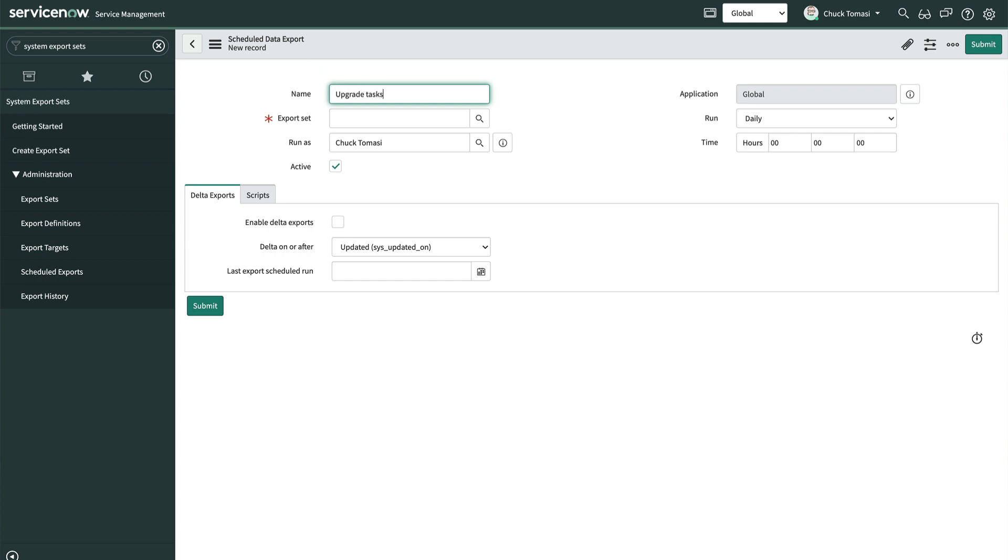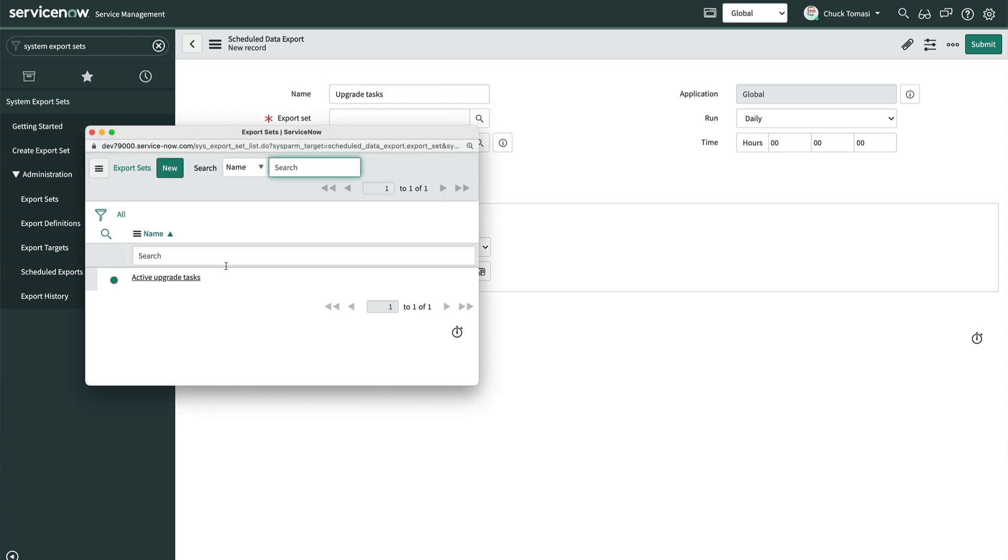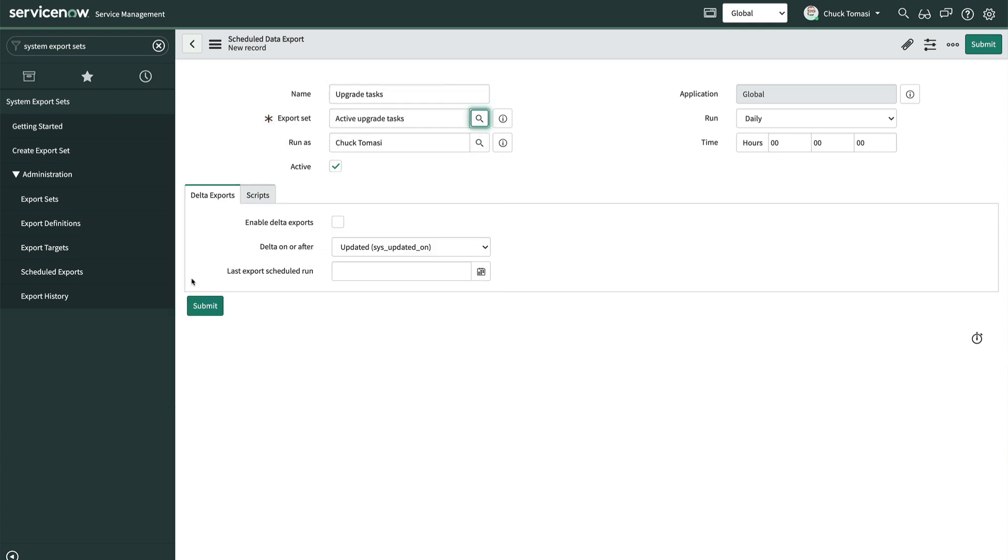As usual, we'll give a name, choose our export set, and who this schedule should run as. This is important because the security of the user you choose may impact which records are exported or not.